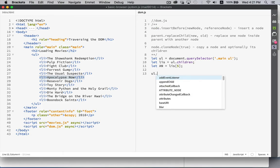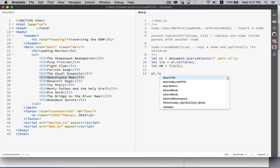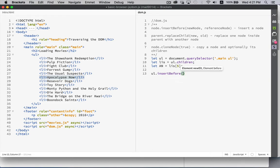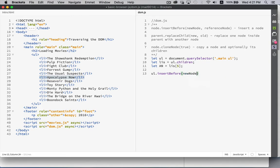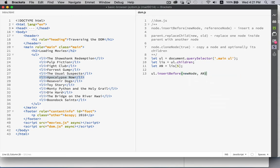So UL.insertBefore. My new node will be something that I create in just a second. And reference node is Apocalypse Now.